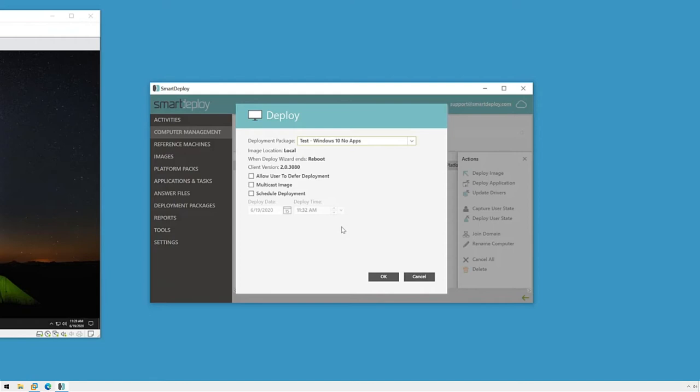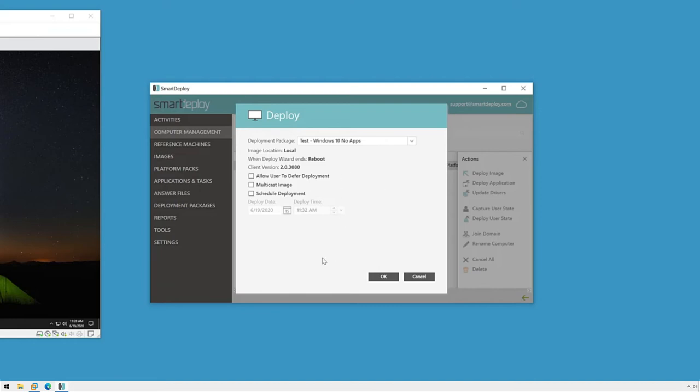I can allow the end user of this computer to defer the deployment in case they're in the middle of working on something. I can even schedule it to occur after hours. Multicast is an option, but it's not needed unless I'm deploying to more than 25 machines at one time. I'm going to leave all these unchecked.